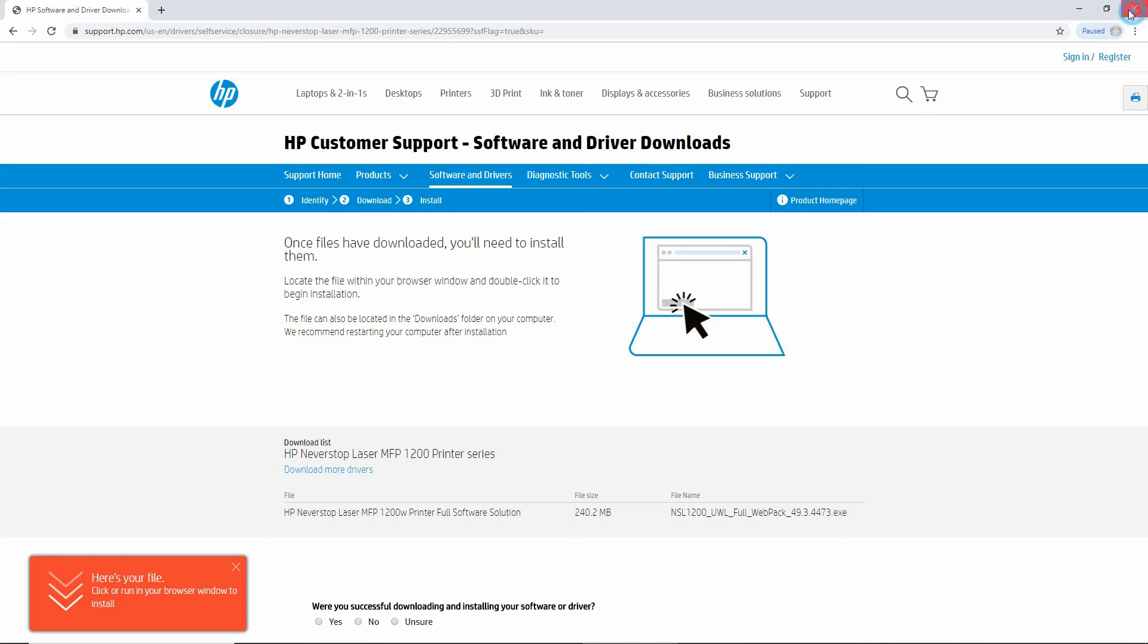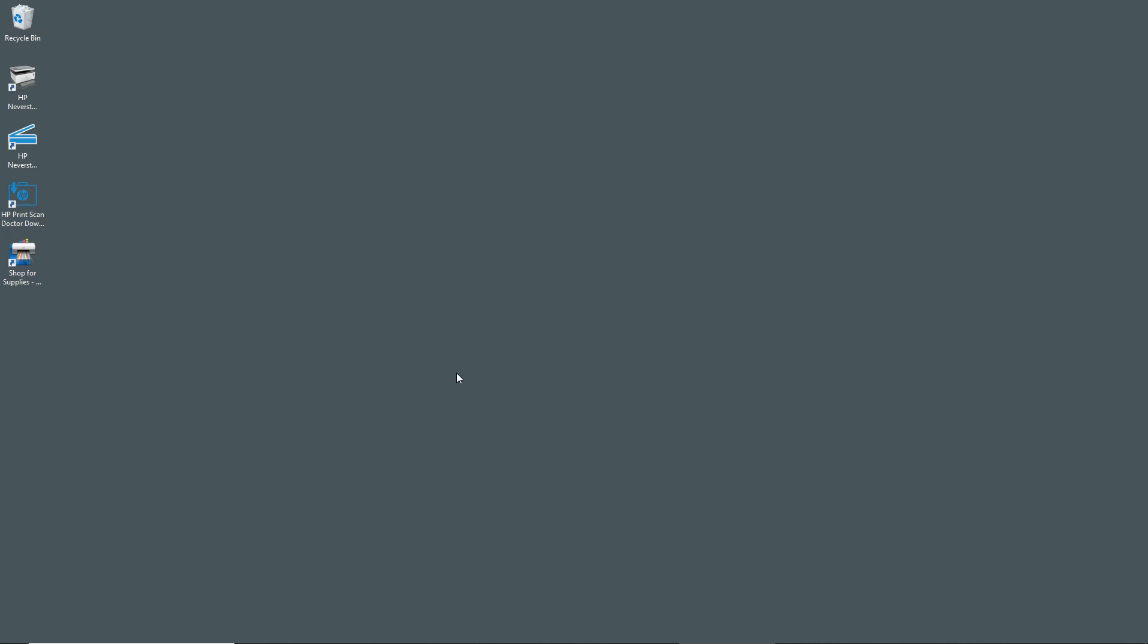Let's close the browser. So this is how you download and install the latest software for your HP Never Stop Laser printers.